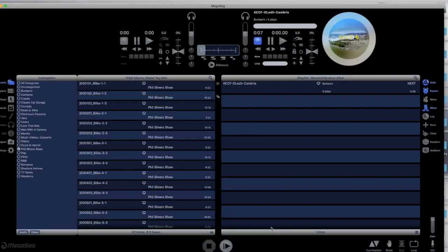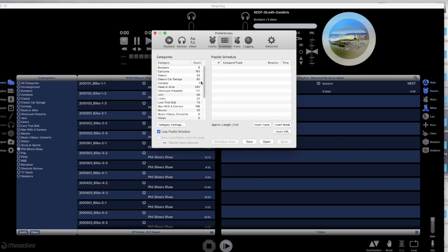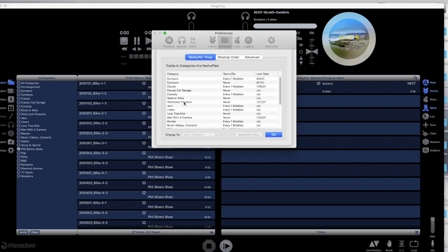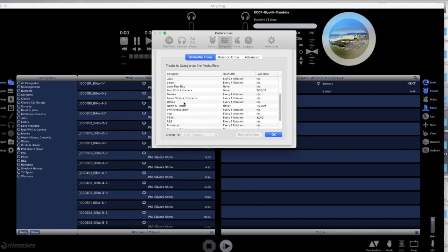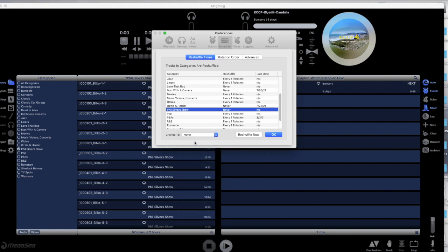We also need to make sure that the categories are set up to never rotate. This means MegaSig will play each file once and in sequence. To do that, we go to Settings, Scheduler, Category Settings, and select Never.